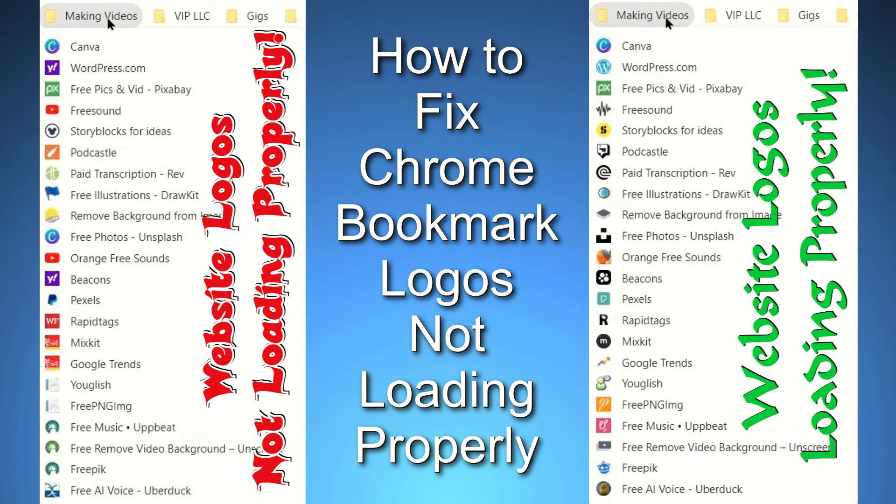Hello everyone and welcome to another episode of Around the House. Today we are going to be fixing the Chrome Bookmark logos that are not loading properly.